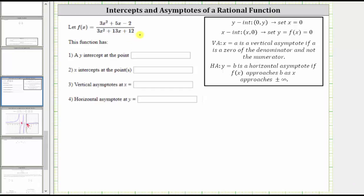We are given a rational function and have to determine the y-intercept, x-intercepts, vertical asymptotes, and horizontal asymptote. To determine some of these, we will want the rational function in factored form, and therefore let's begin by factoring the numerator and denominator.